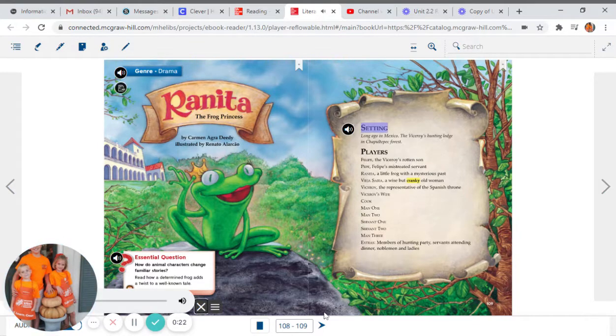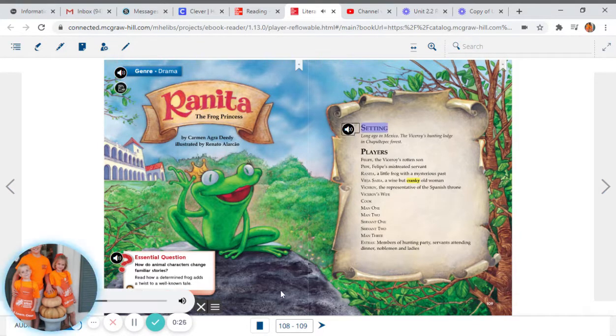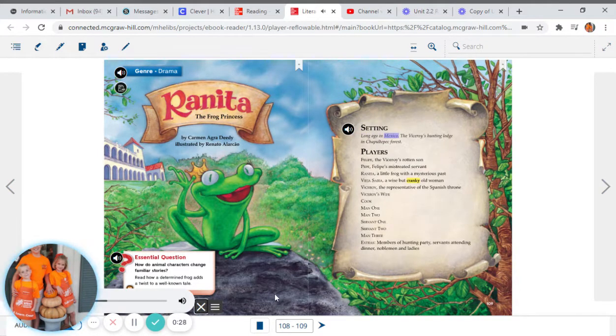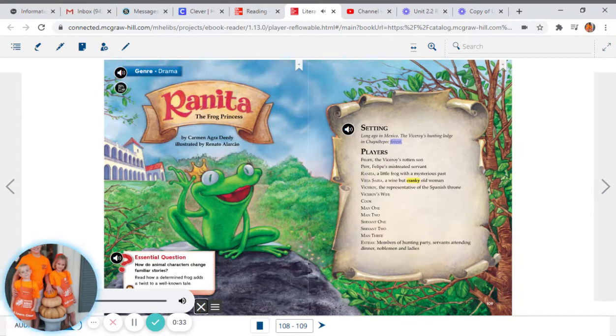Setting: Long ago in Mexico. The Viceroy's hunting lodge in Chapultepec Forest.